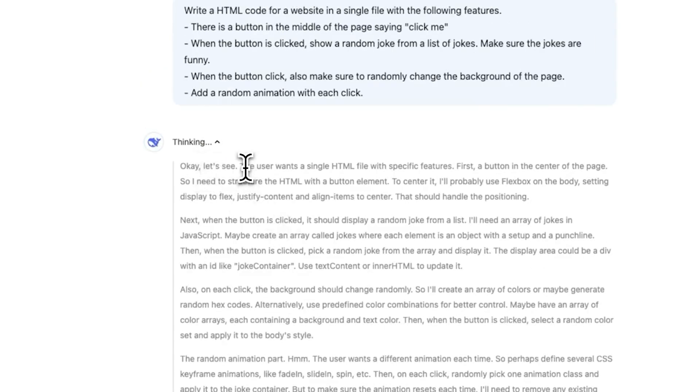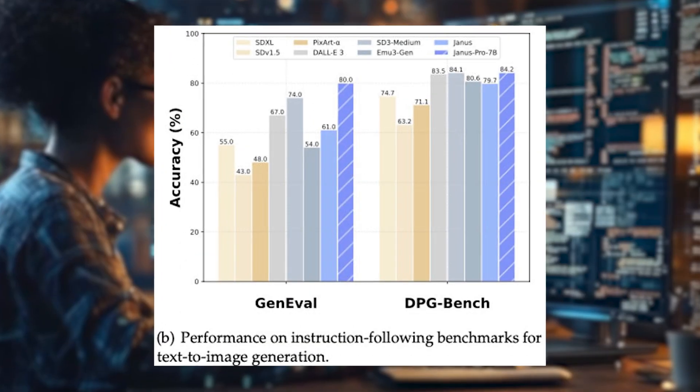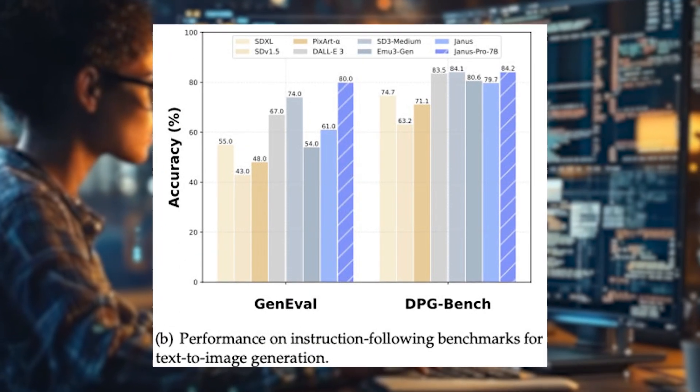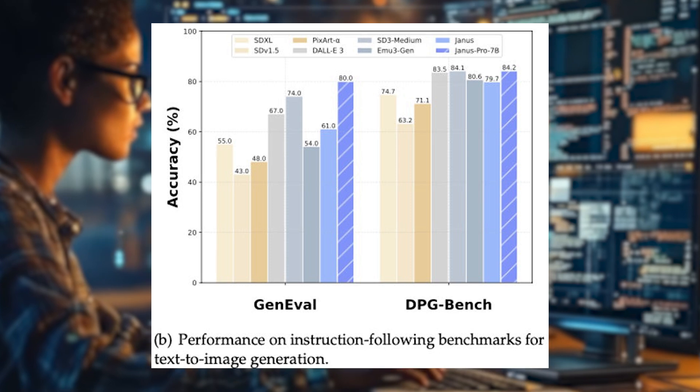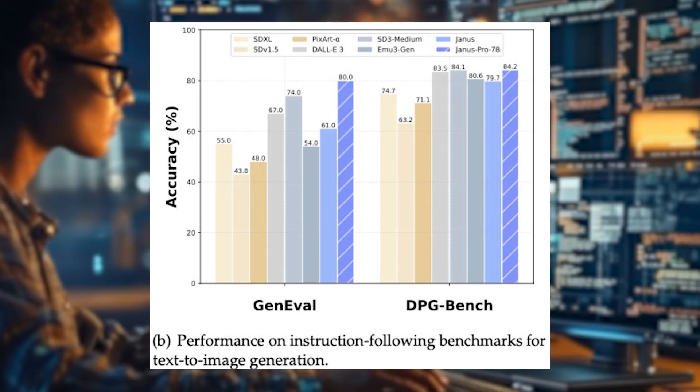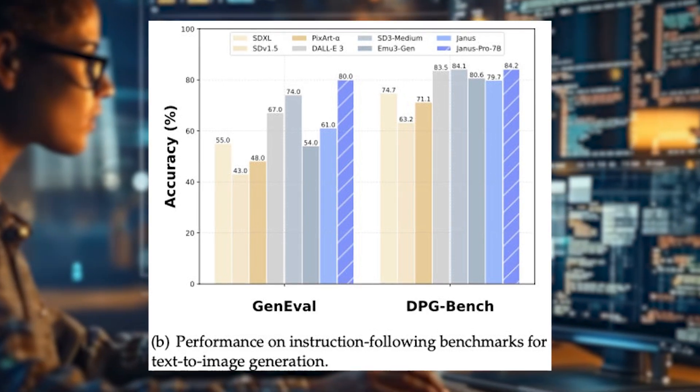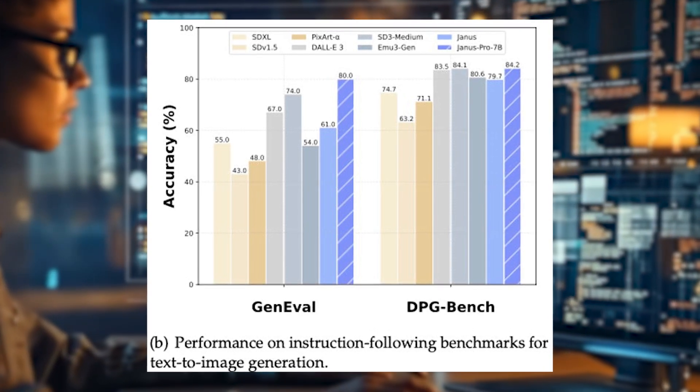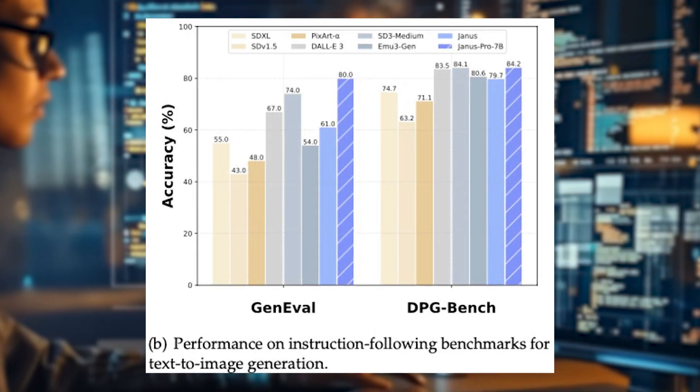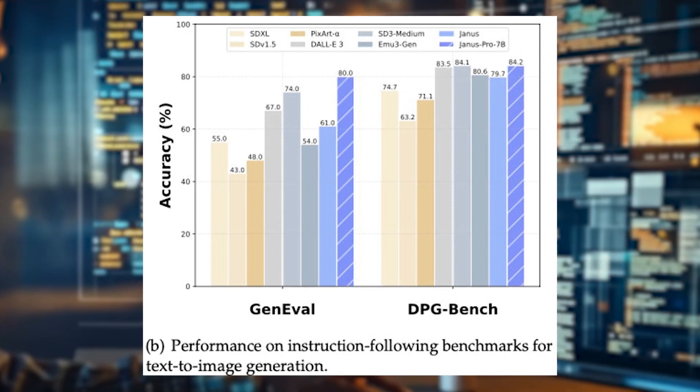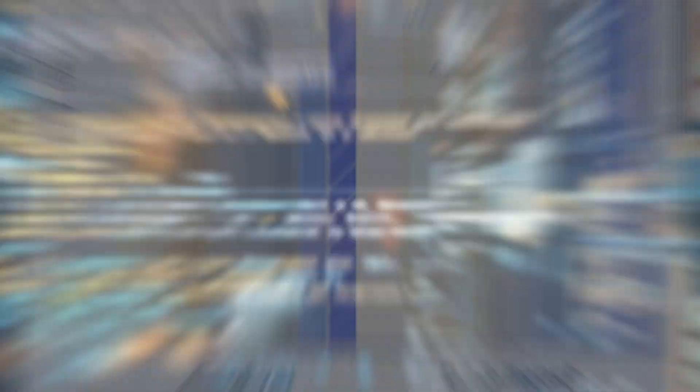First, Janus Pro 7B has reportedly outperformed OpenAI's DALL-E 3, Pixar Alpha, and EMU 3 Gen in key AI benchmarks like GenEVAL and DPG Bench.